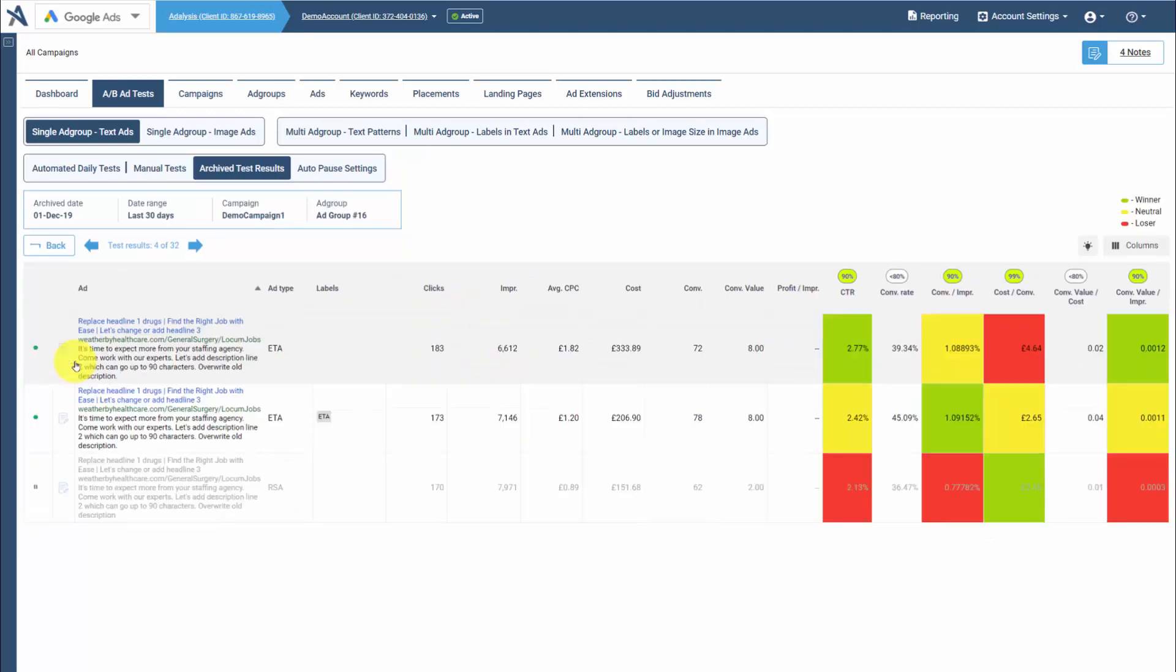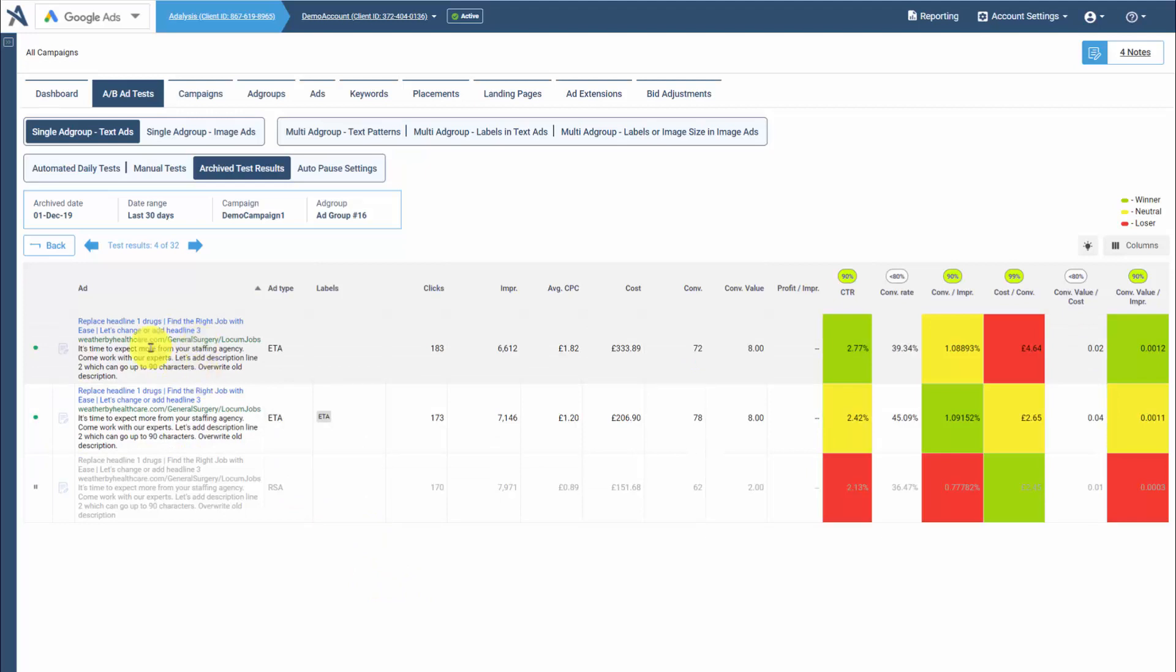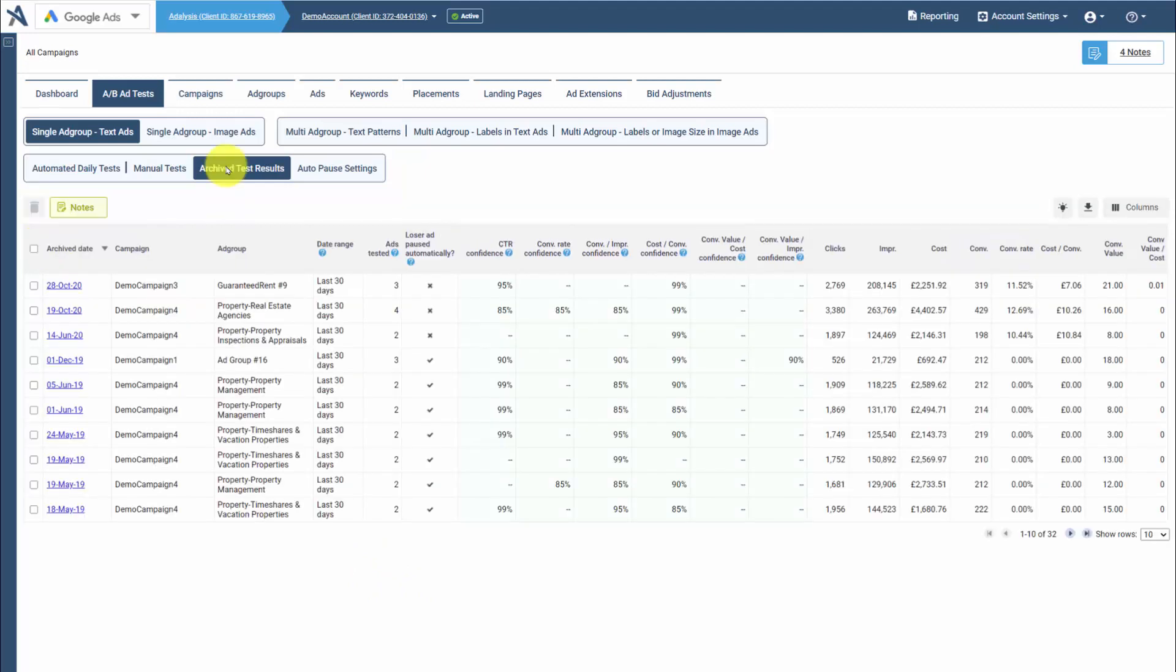You can drill into any test result to see what the data looked like for the ads at the moment you took action or archived the test.